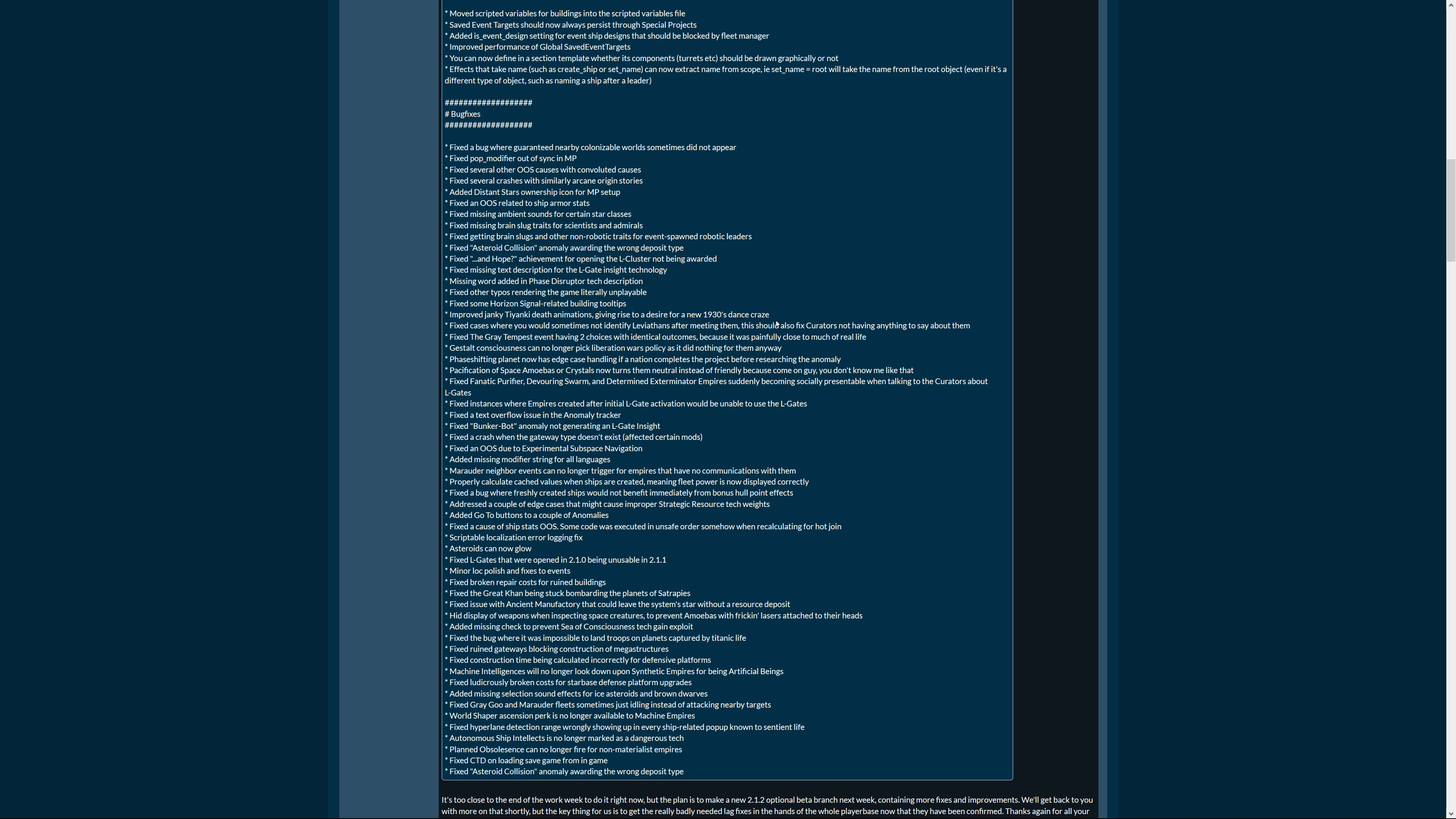Fixed cases where you would sometimes not identify leviathans after meeting them. This could also fix curators not having anything to say about them. Fix the Gray Tempest event having two choices with identical outcomes because it was painfully close to much of real life. Yeah, whatever you do that happens. Start consciousness can no longer pick liberation wars policy as it did nothing for them anyway. Phase-shifting planet now has edge case handling if a nation completes the project before researching the anomaly. Pretty cool, I mean these timeline things need to be optional like that, because that's like in an RPG, hey you've killed that guy already so you can't do the quest anymore because the boss is dead already.